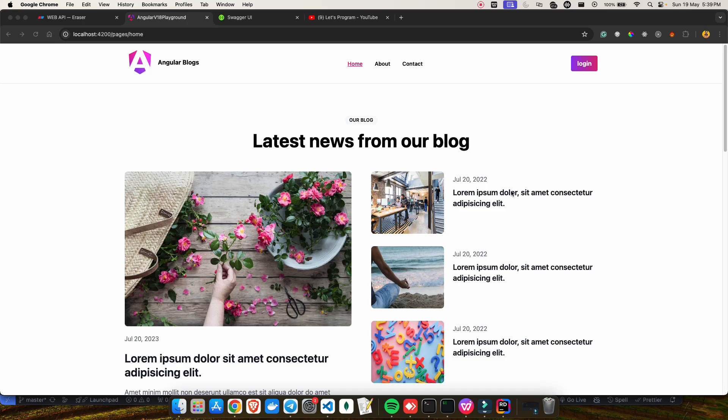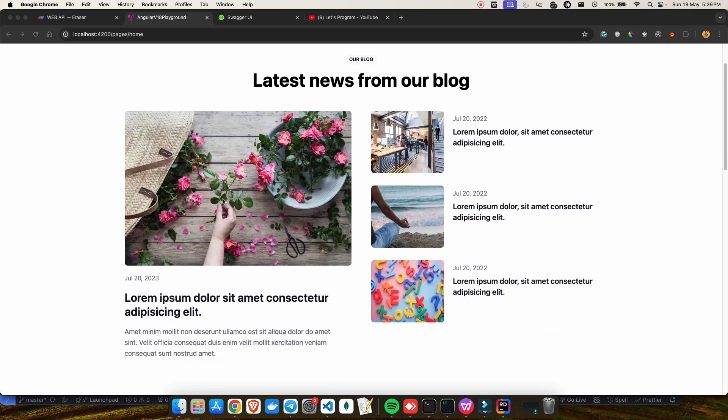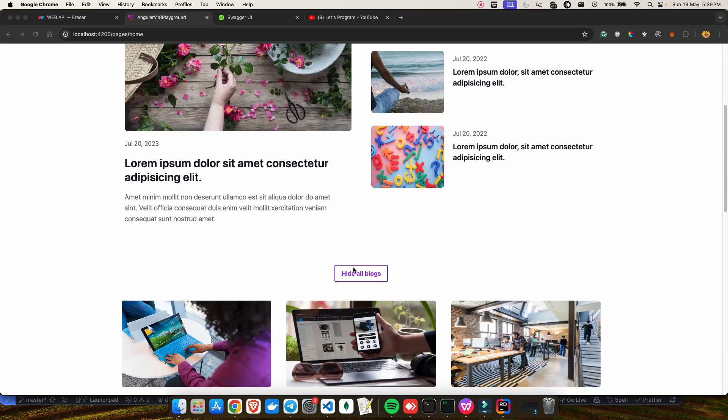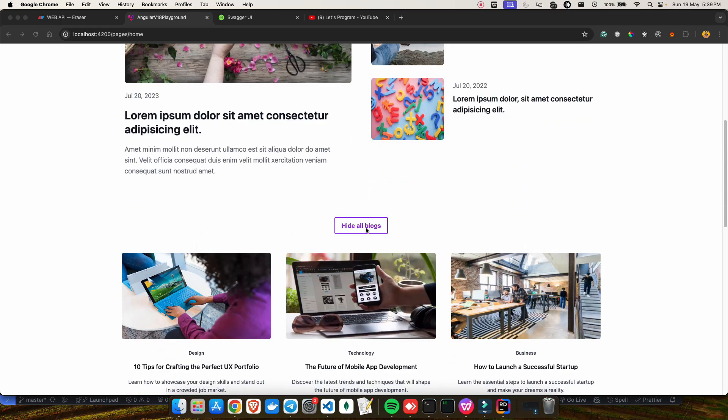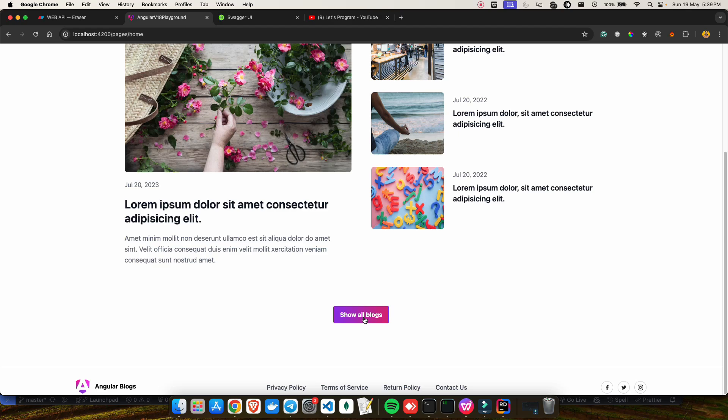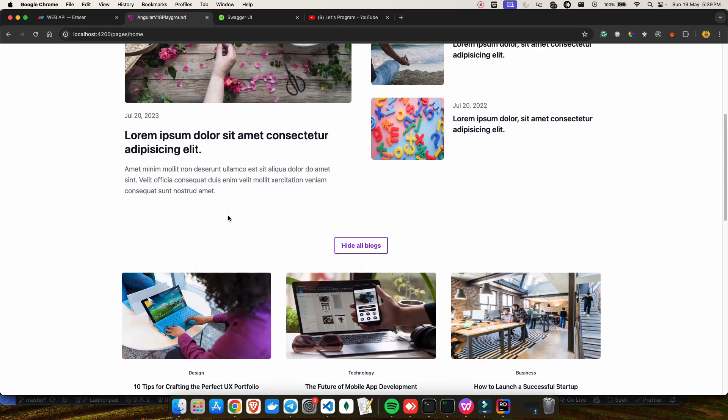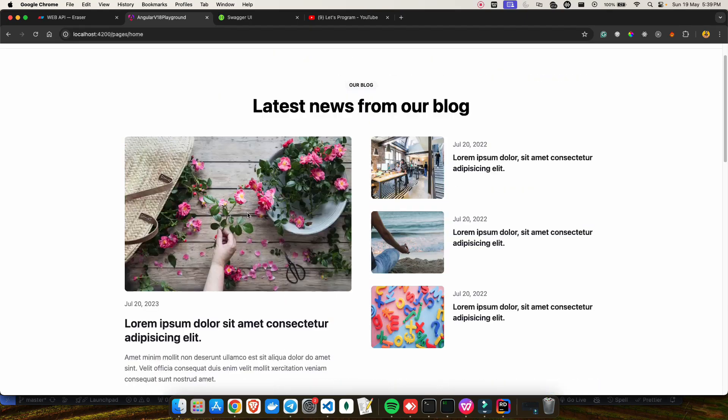I was just learning Angular version 18's new features, and down the line I was able to create this template. I thought, why not connect this template with an actual backend and also show you guys how I created those APIs and managed those connections with this Angular project.